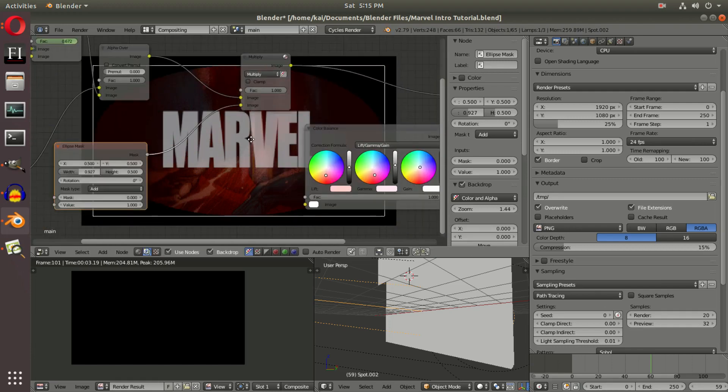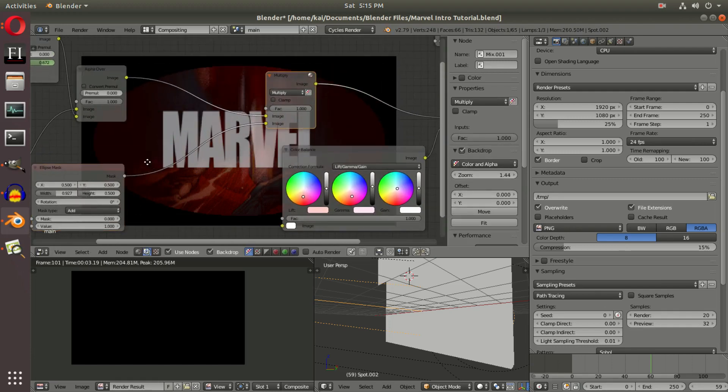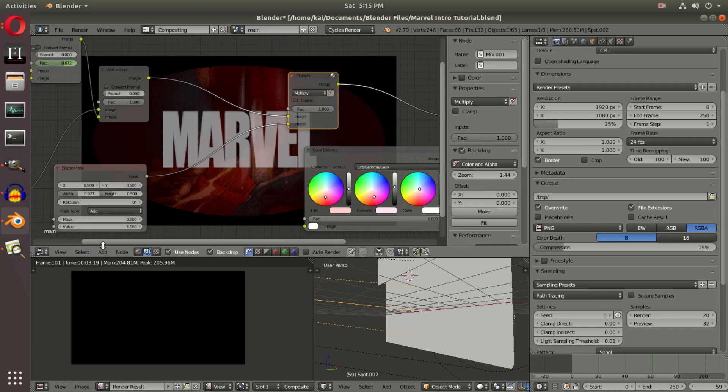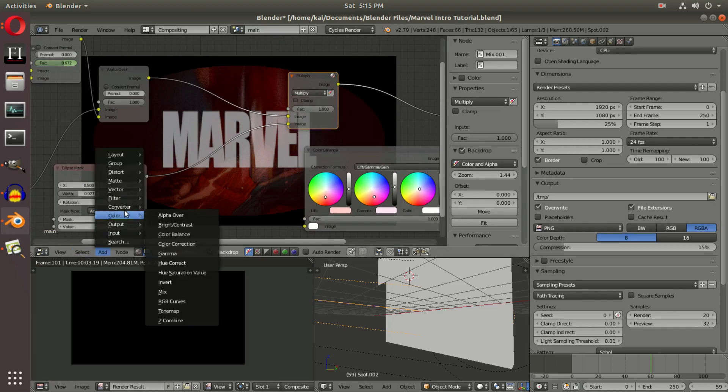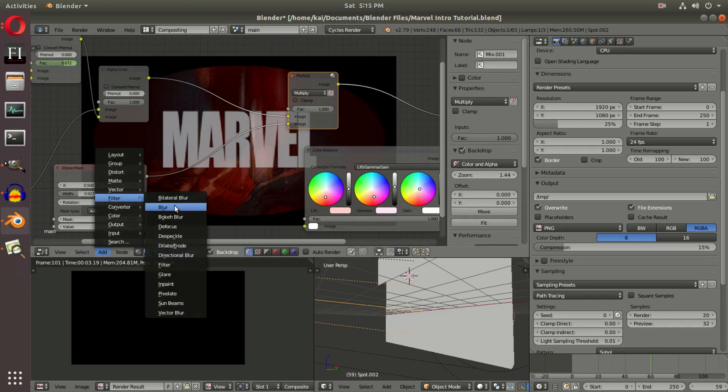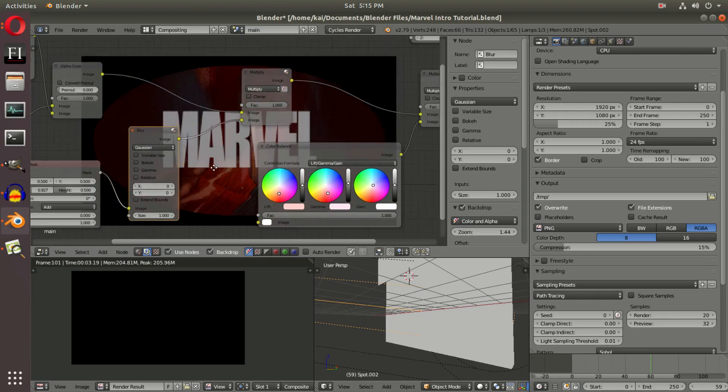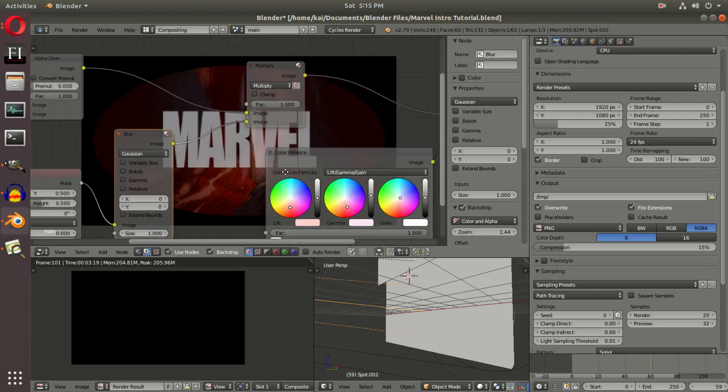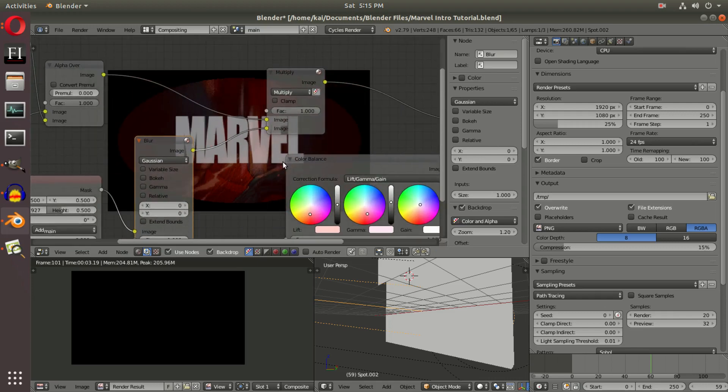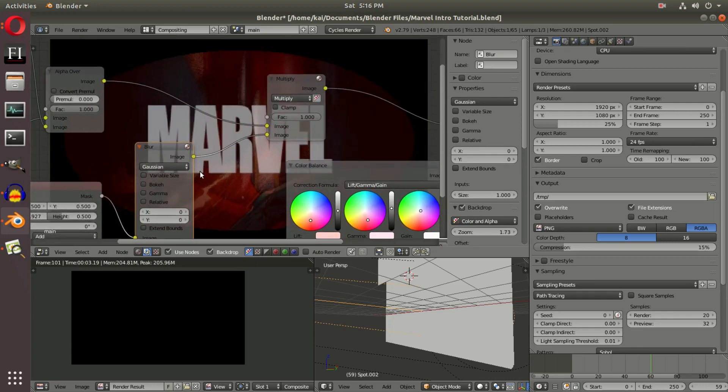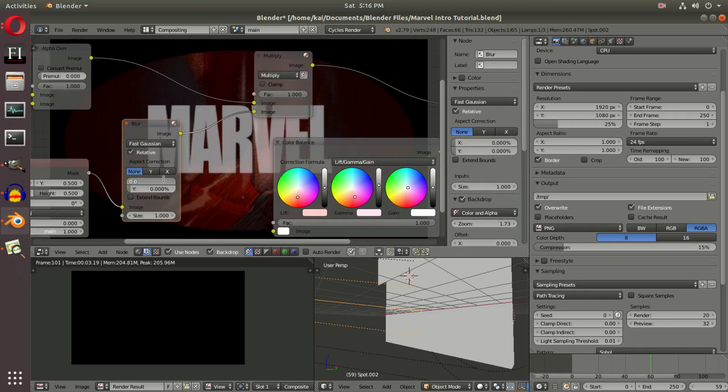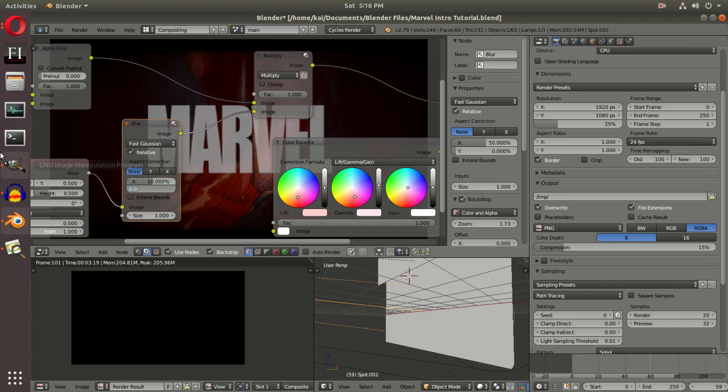We're going to add a Filter Blur and hook that up right in between both of those. What this is going to do is—if I zoom in a little bit—we change this to Fast Gaussian and turn on Relative. We'll change these to somewhere around 50 and 20.